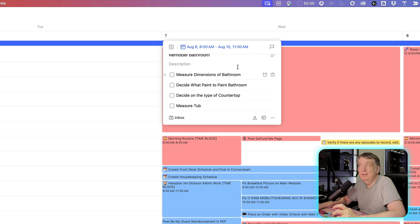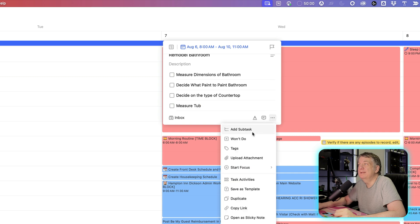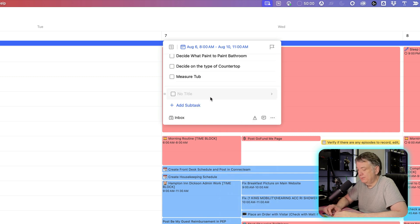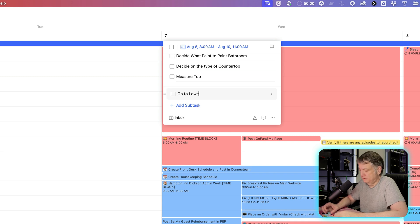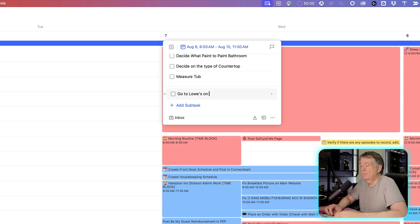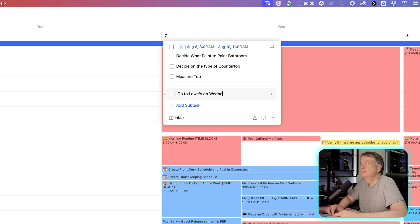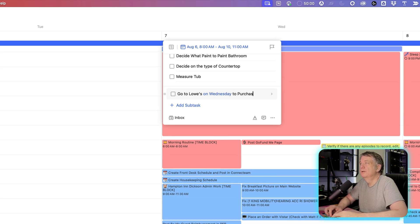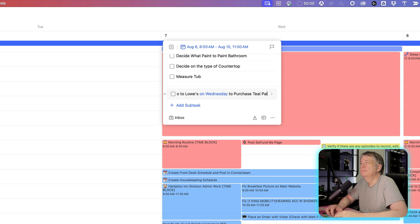But then, maybe, I want to add a subtask in here where I say, okay, go to Lowe's on Wednesday to purchase teal paint.